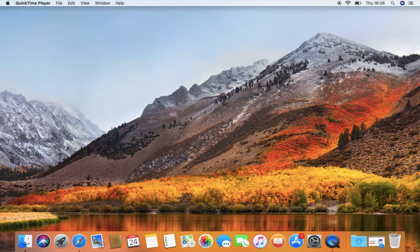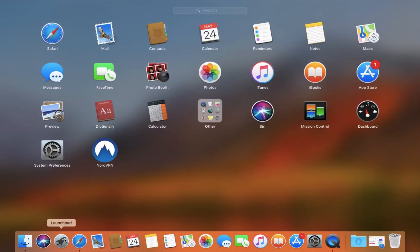After the installation finishes, open your Launchpad, find the NordVPN icon and click on it to launch the application.